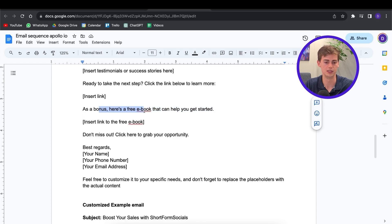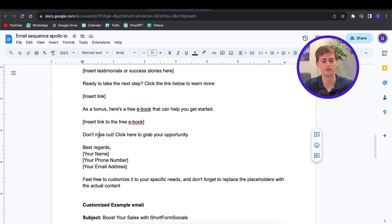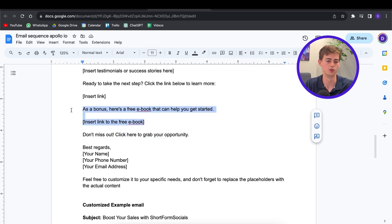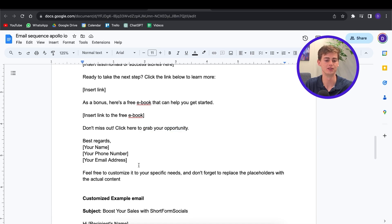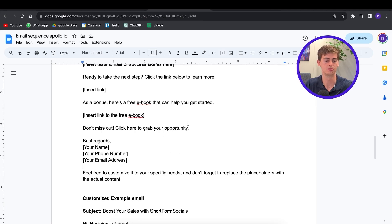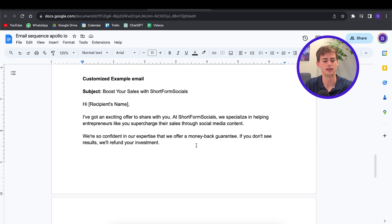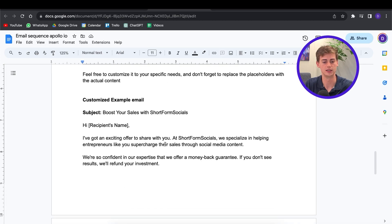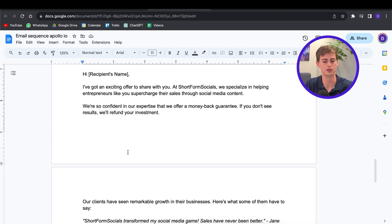As a bonus, here's a free eBook — you can enter in your free eBook, or you can leave out this step. Then you can have another call to action right there. If you don't put the bonus in, I would remove that second call to action as well. Then lastly, you end off with "Best regards," your name, your phone number, your email address, and you can also put your company name. Of course, you can customize all of this.